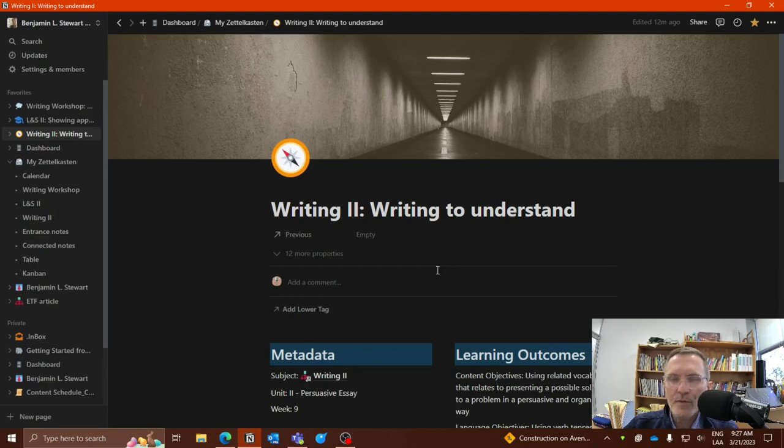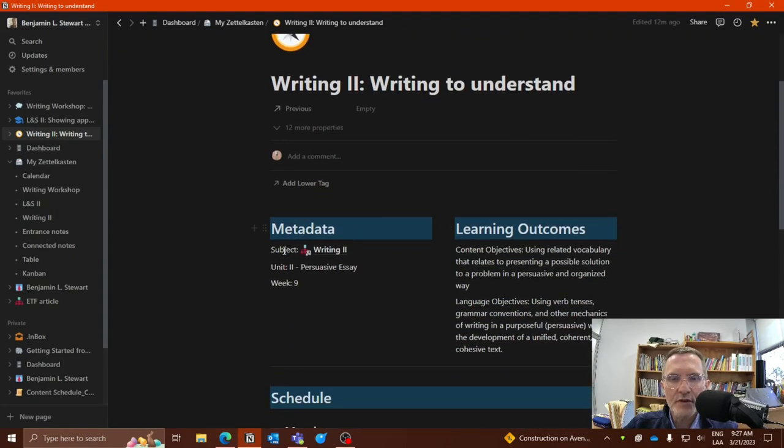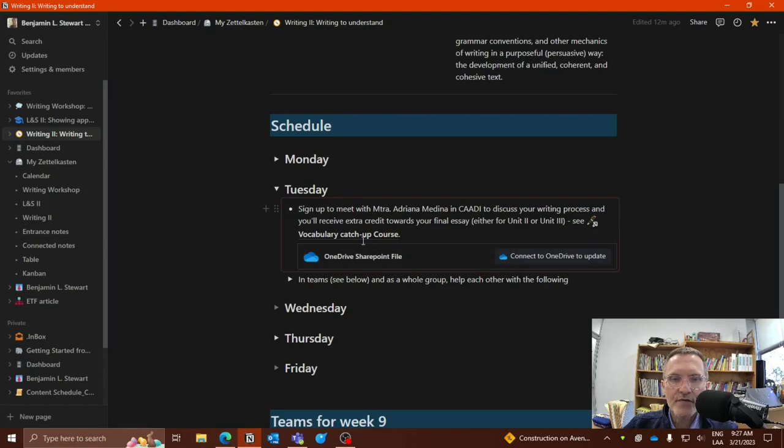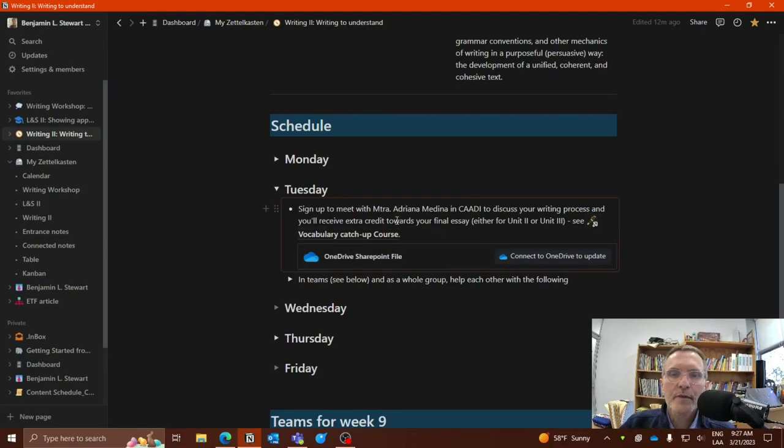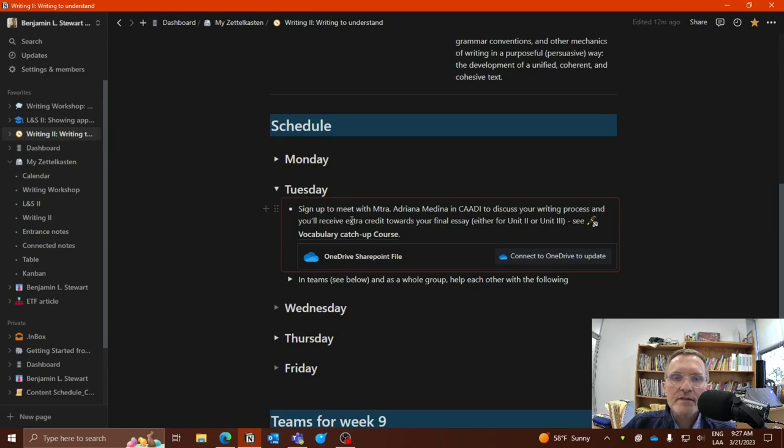Today is March 21st, 2023. We're just starting Week 9. And if we scroll down, I'll explain here what I also have in text form in Notion. So today's Tuesday and I have here the instructions for this task.